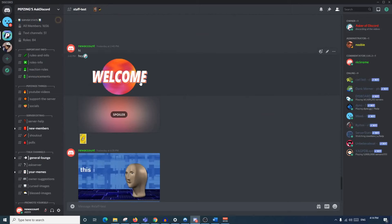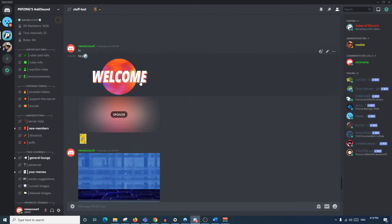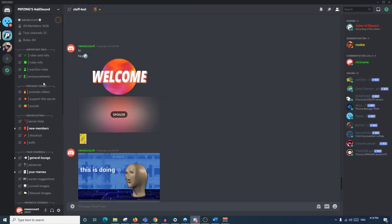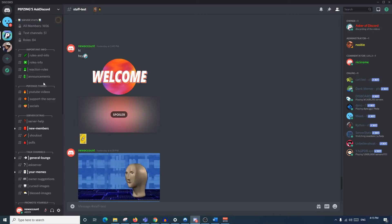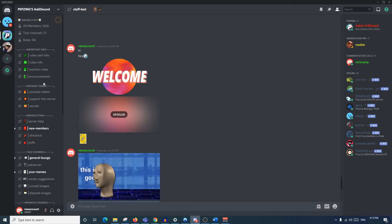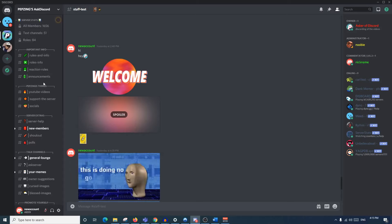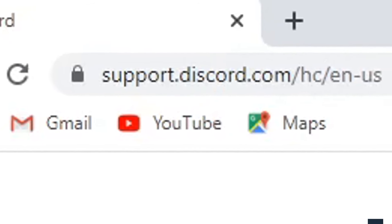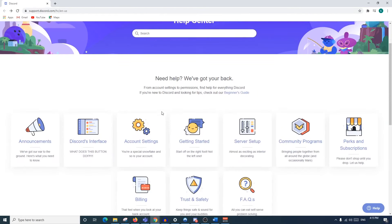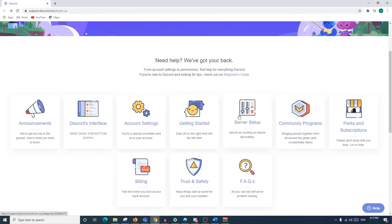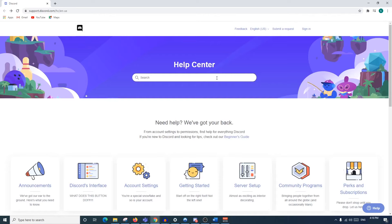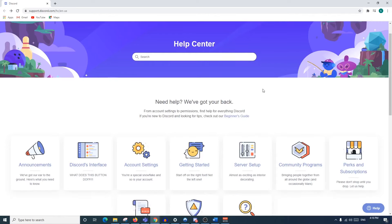Another tip: a lot of servers actually hire moderators through recruiting their Discord members. If you check the information of a server, many have recruiting rounds every so often where, if you talk a lot, are a good member, and are of a specific level or rank, you could actually apply to become a moderator. Finally, my last tip is to check out support.discord.com - this is Discord's homepage for everything you need help with, covering billing, getting started, server setup, community programs, and much more.